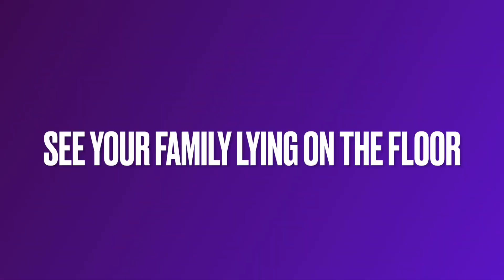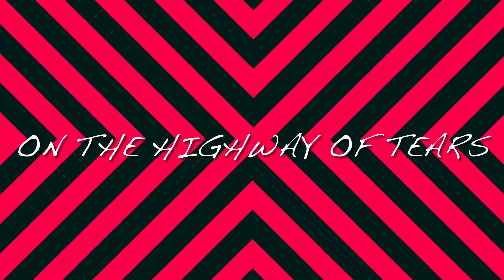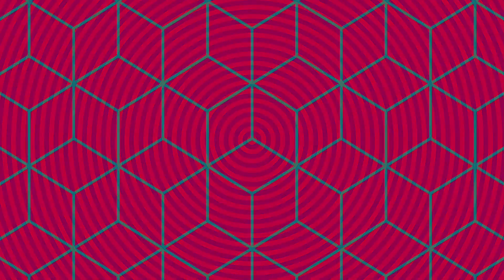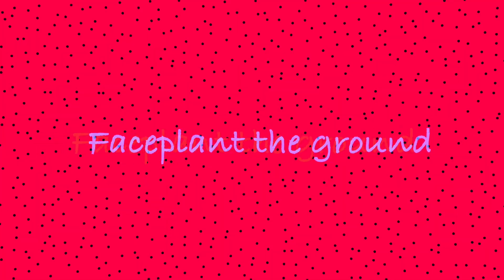There's an army bag at your door, won't you let them in. See a family lying on the floor, the truth is missing. On the highway of tears, they lead you down. Pray on your fear, you can't be the sound.